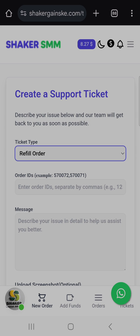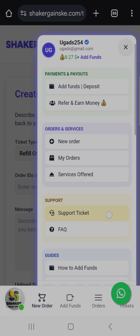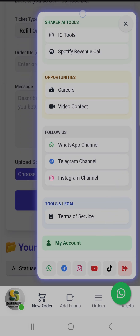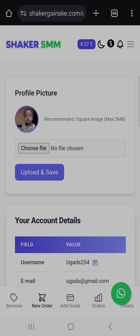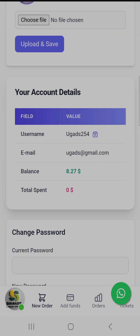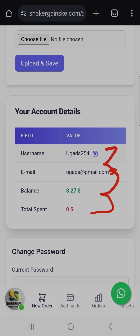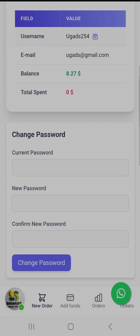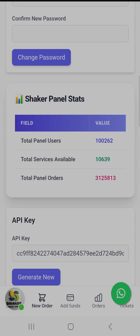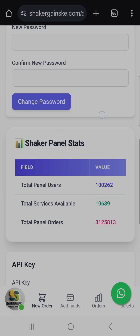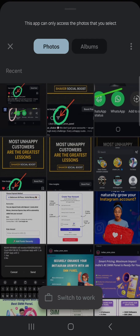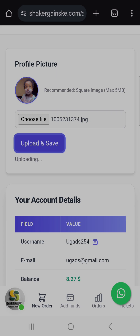The next thing is how to manage your account. Go to the main menu, scroll down, and you'll see My Account. Click there and you'll be able to update your profile picture, check your account details like username, email, balance, and total spend. You can also change your password and view panel statistics such as total users, total services, and total orders.